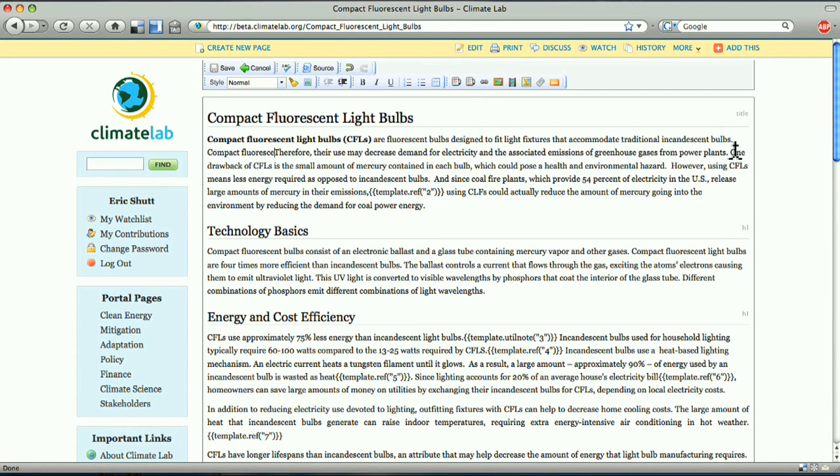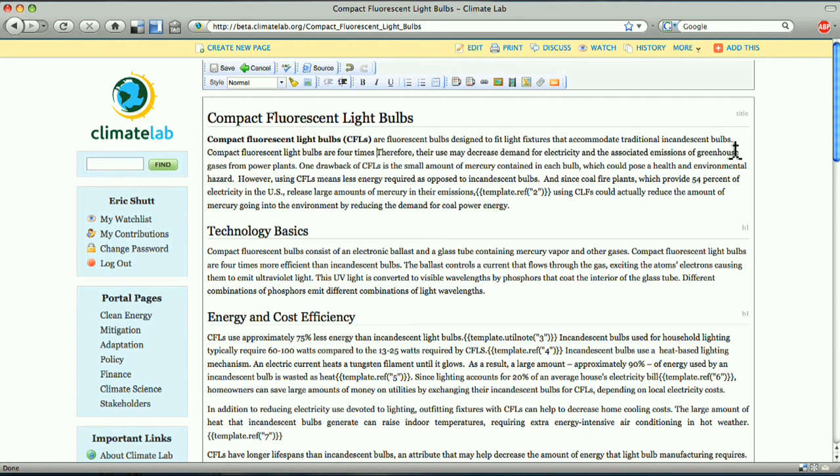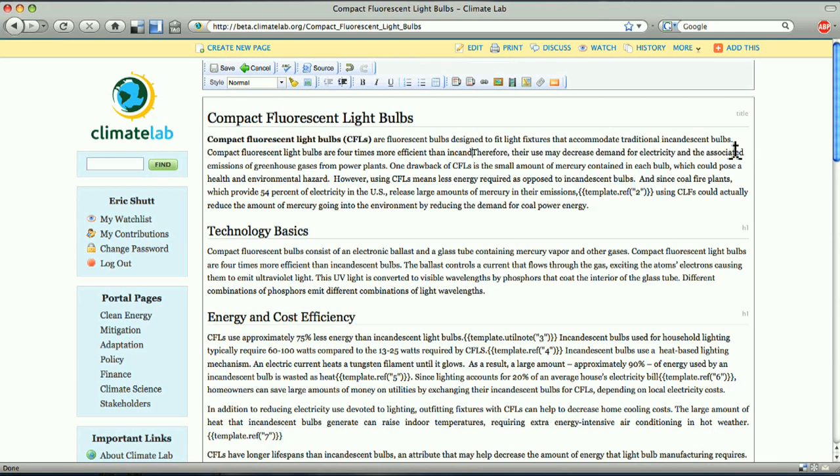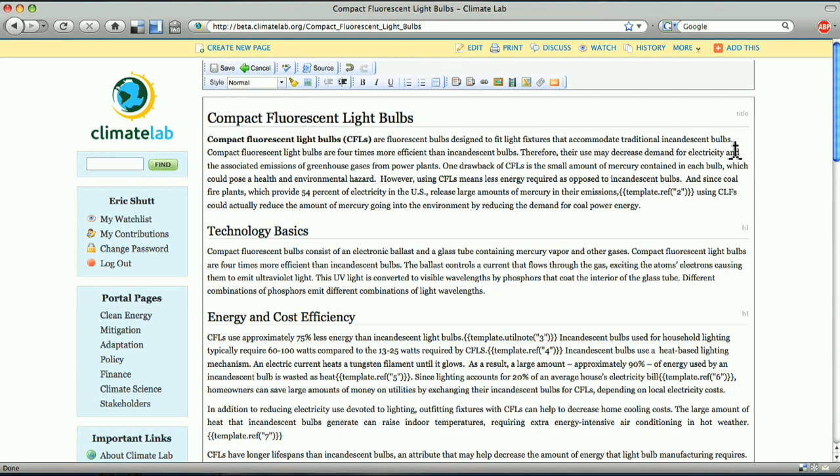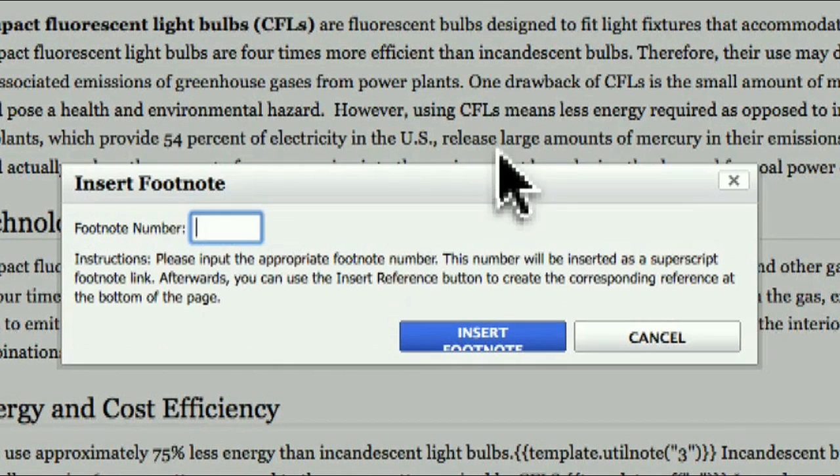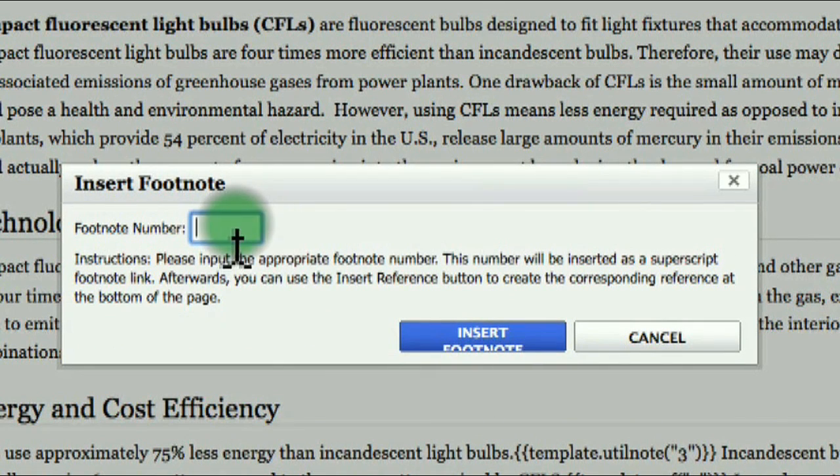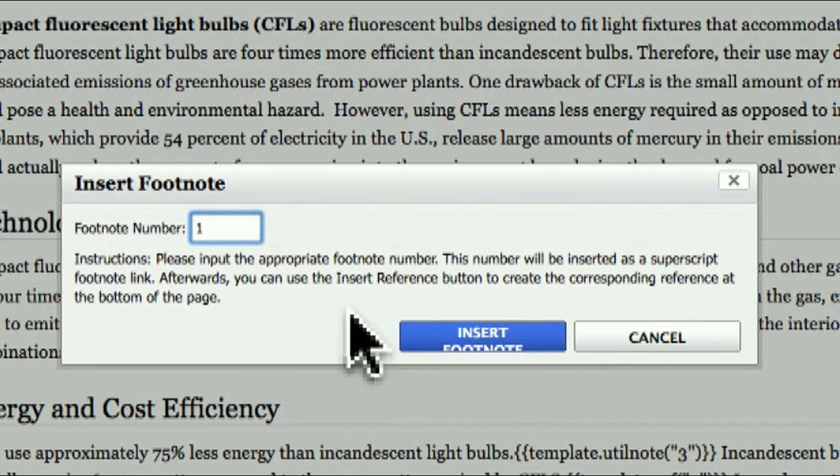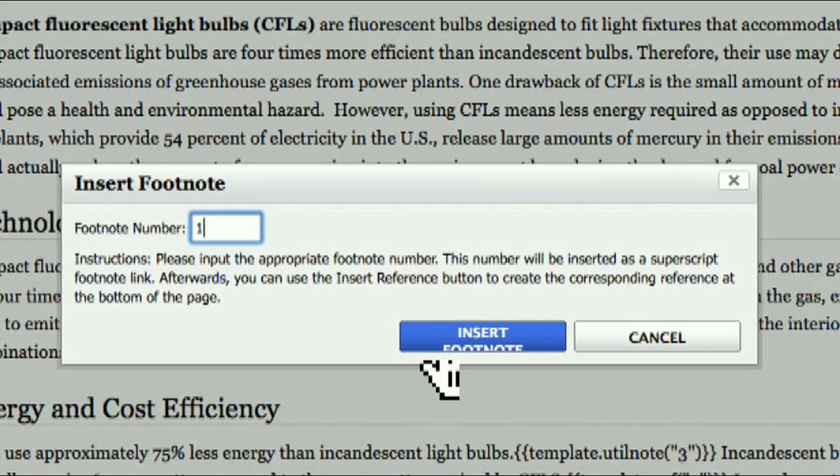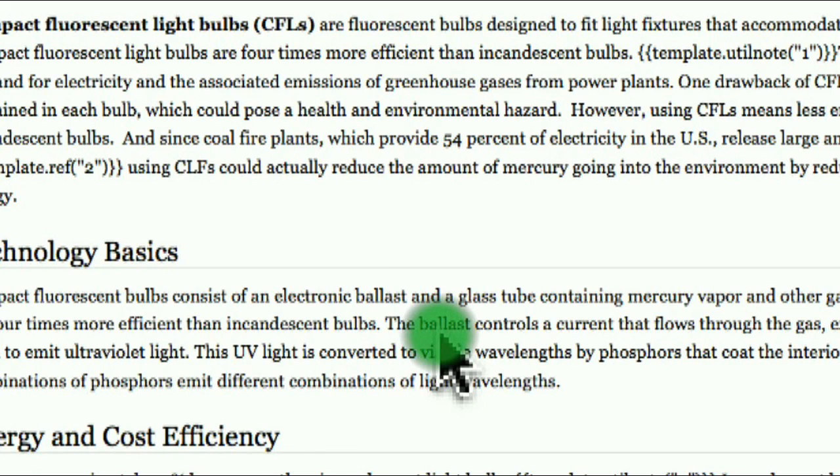Footnotes should be the primary method of providing support for your article. After adding text, click the first footnote button to enter the footnote number, which will go into the body of the article. The corresponding reference information is inserted separately, into the footnote section, which you'll find at the bottom of the article.